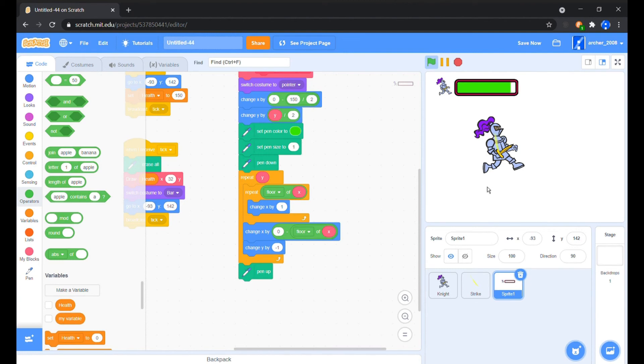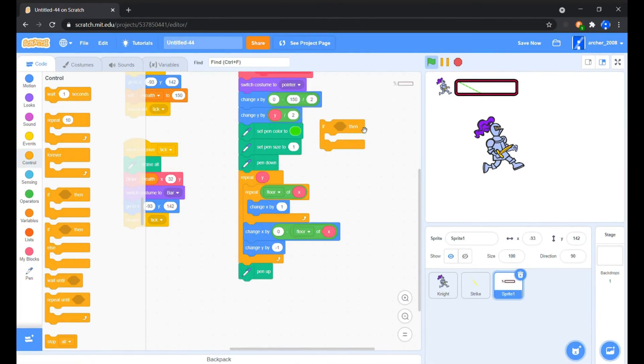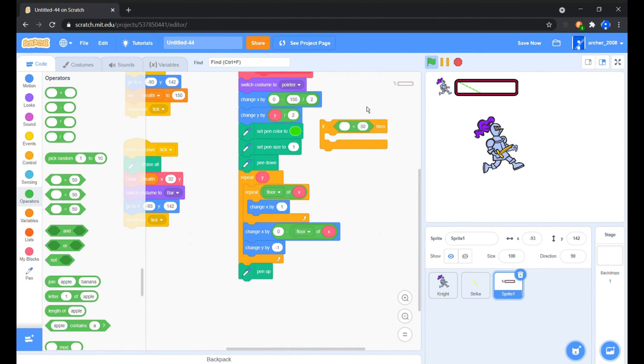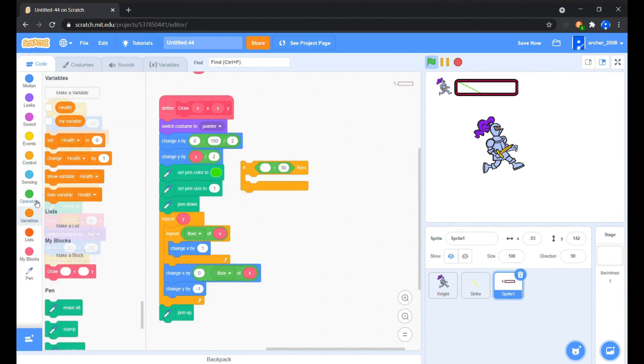Now this is awesome. But when the health value is in negative, the bar glitches. To prevent, we will simply make the whole thing happen if the X input is more than 0.